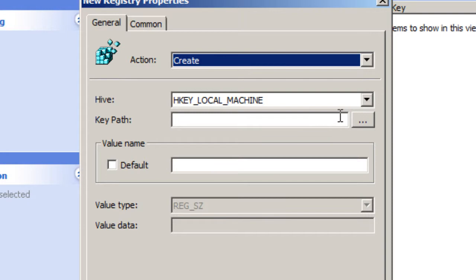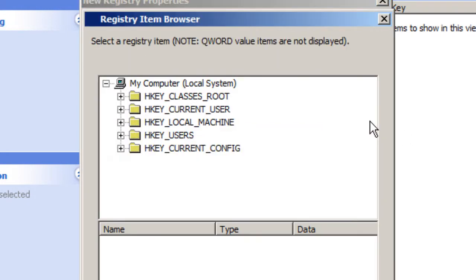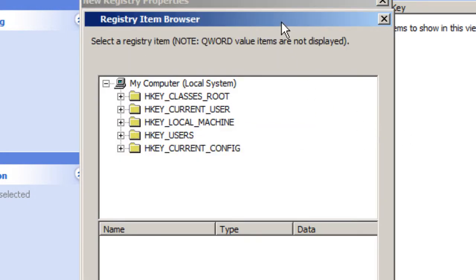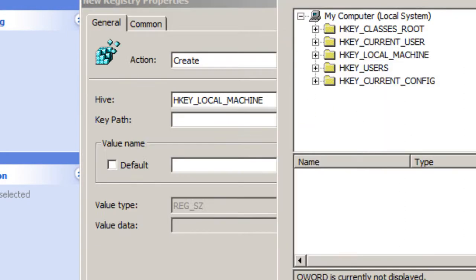Now the key path, you can click here and those little three dots will bring this up and you can navigate to it. Again, you're going to the local machine.